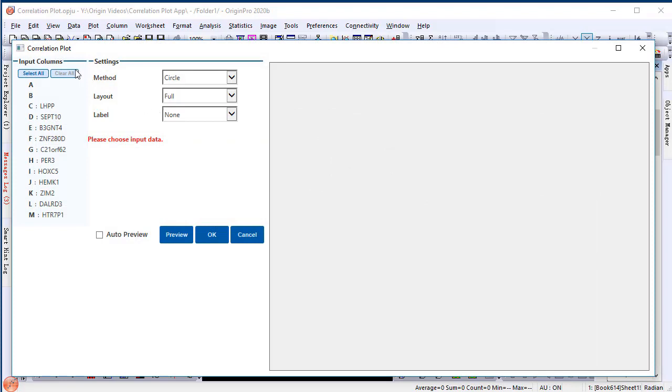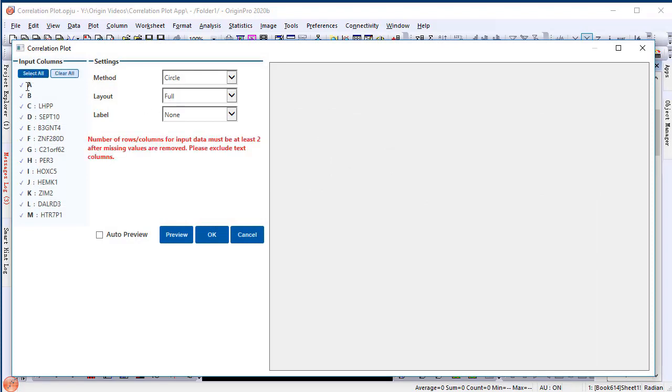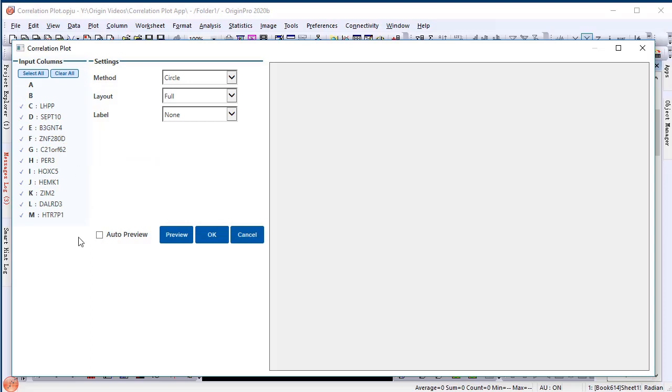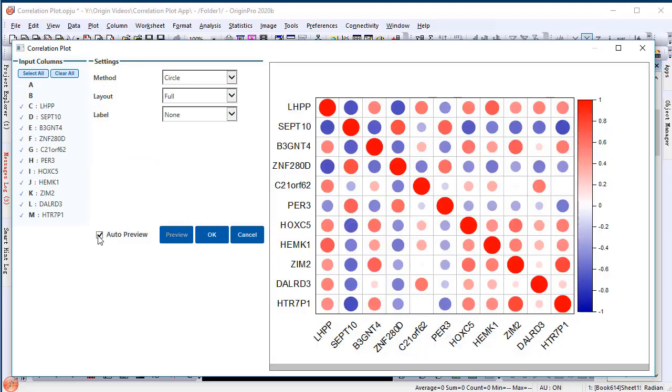Select variables in the left panel. Select Auto Preview so that we can apply the options interactively.